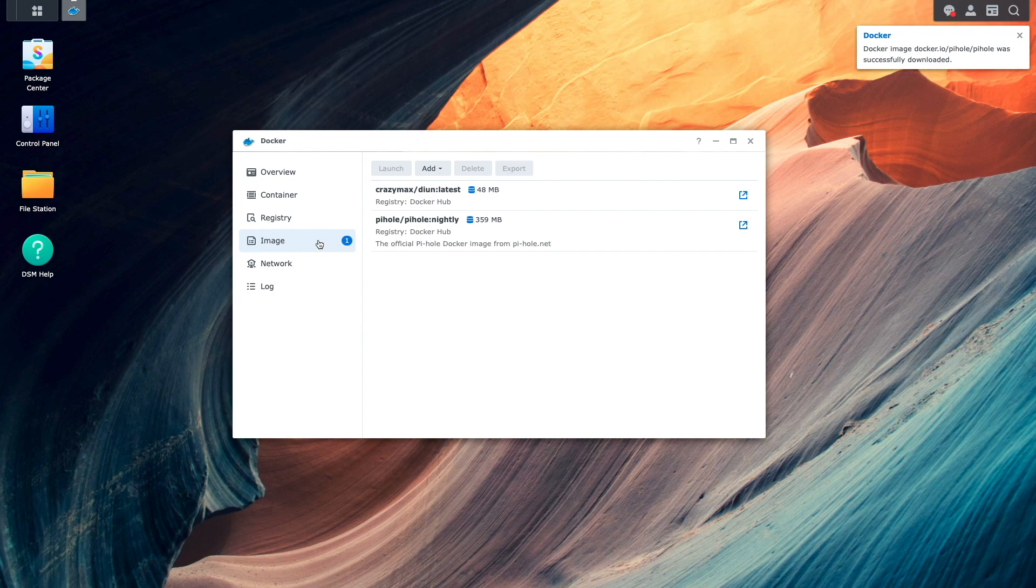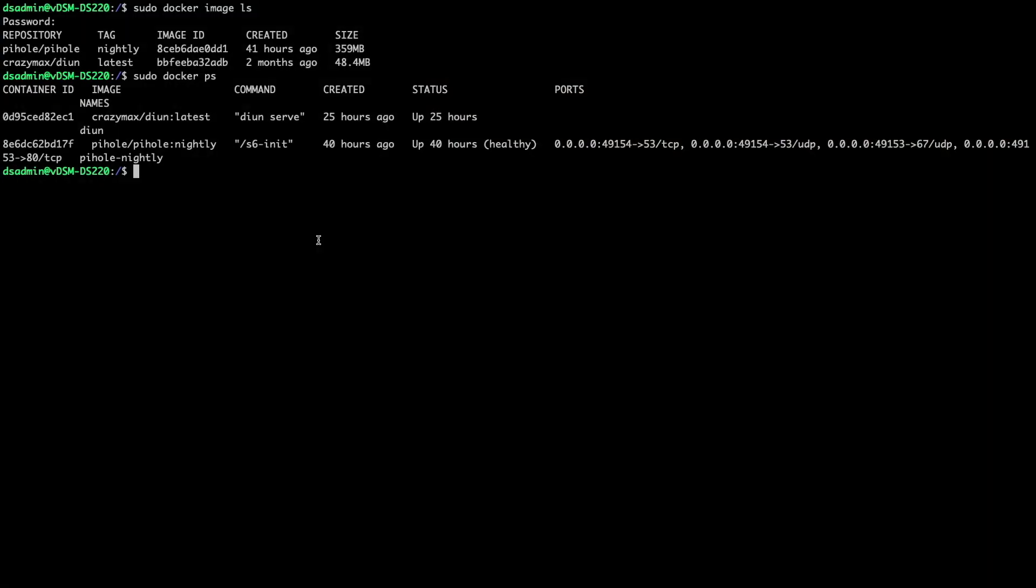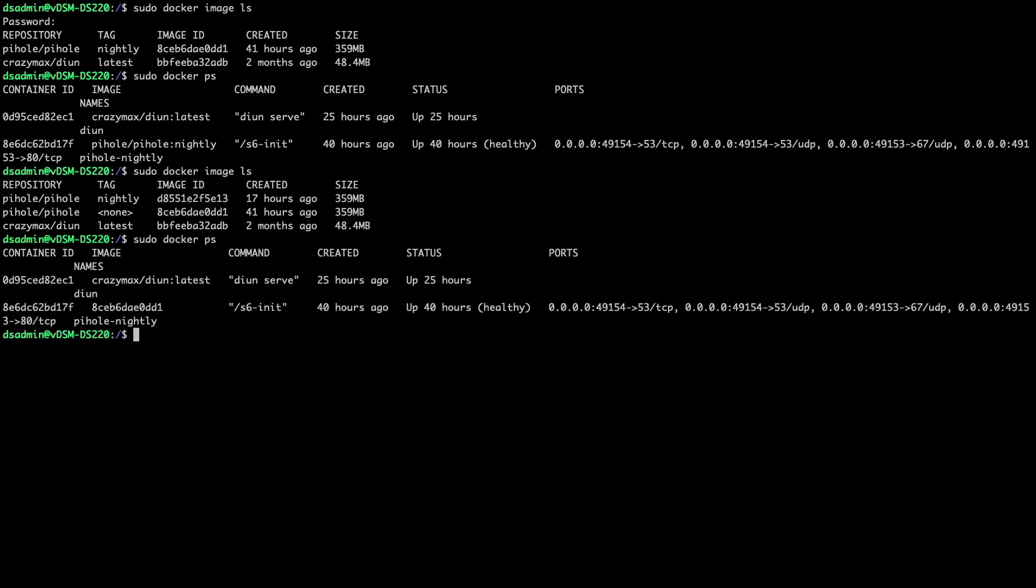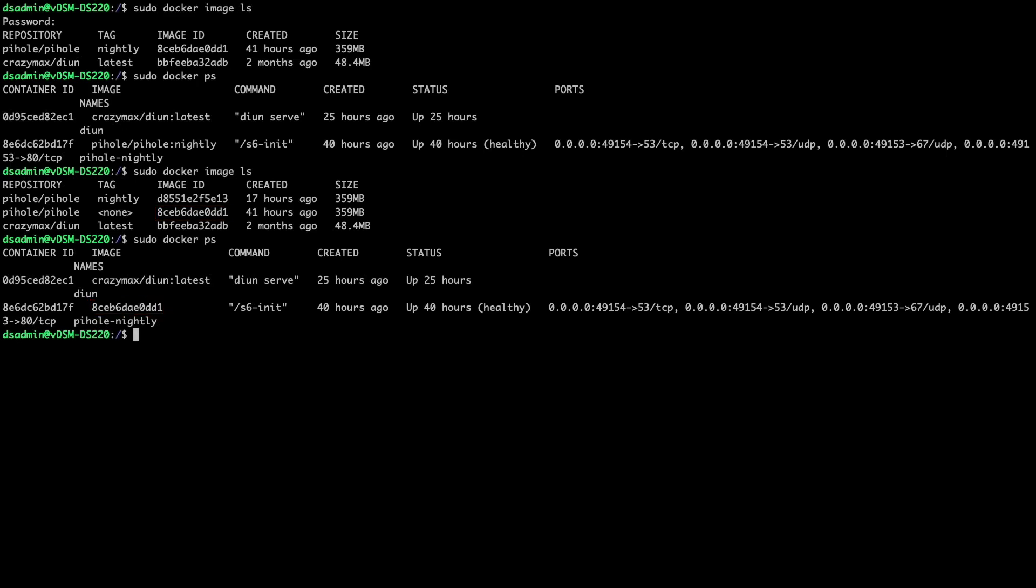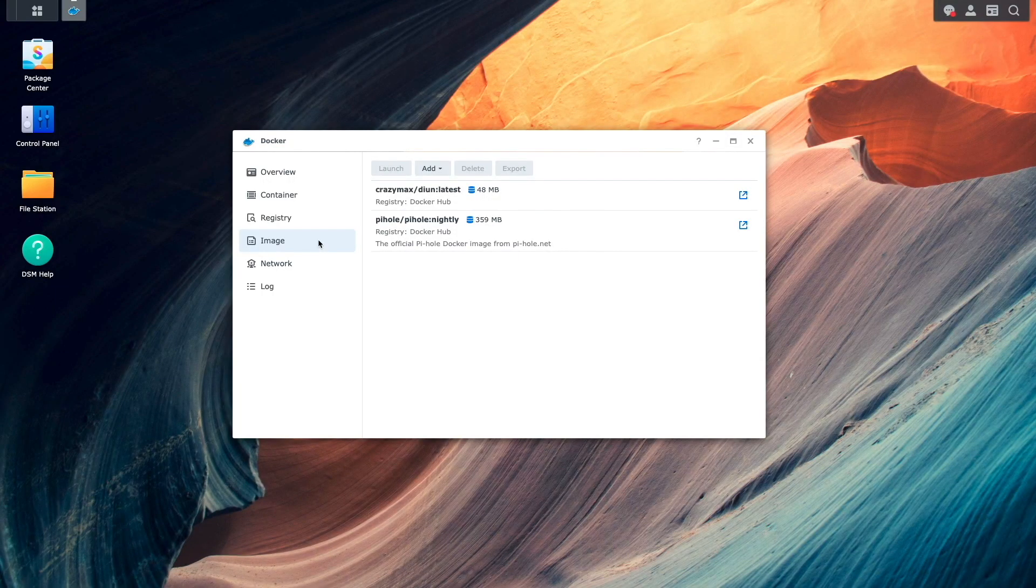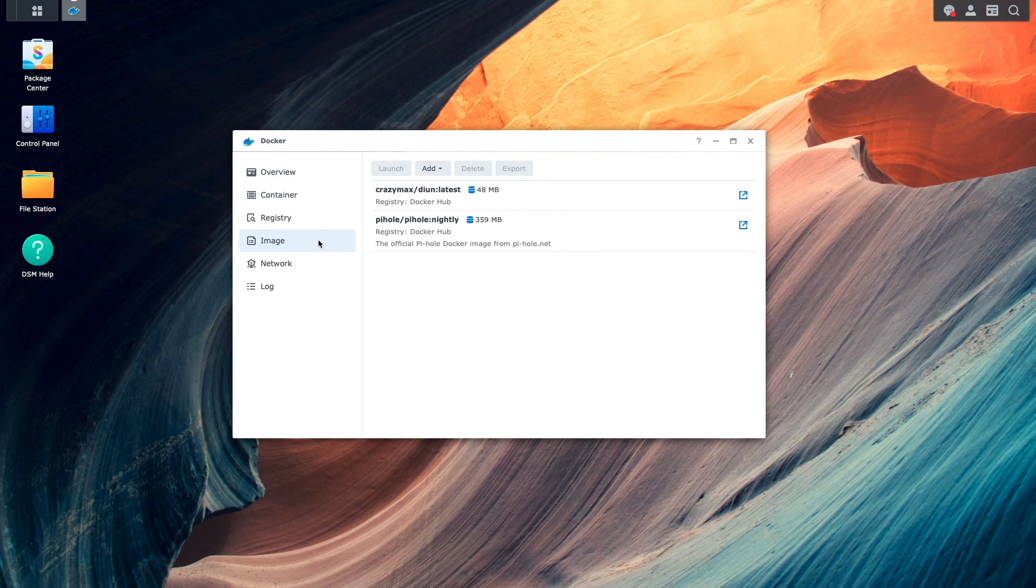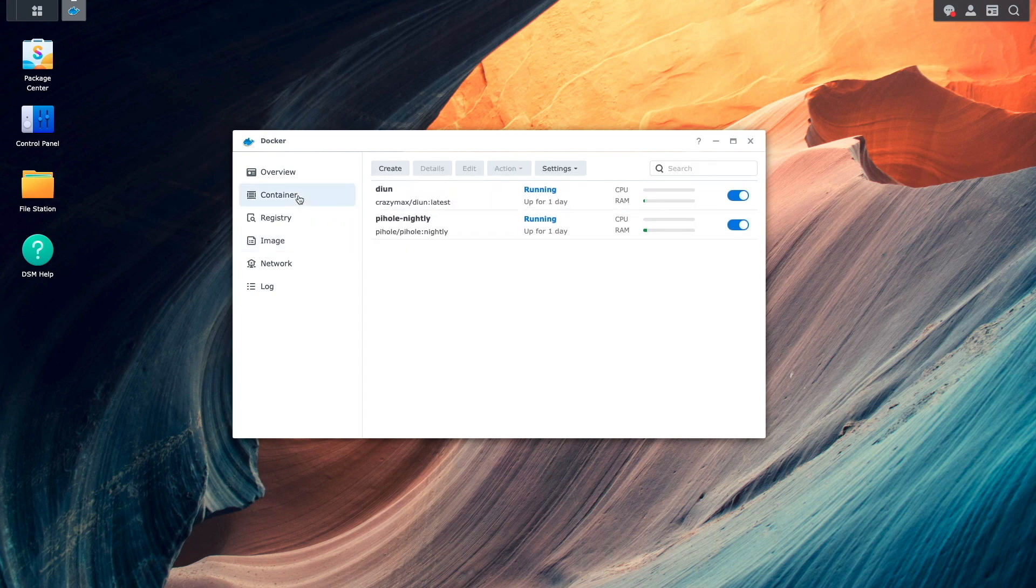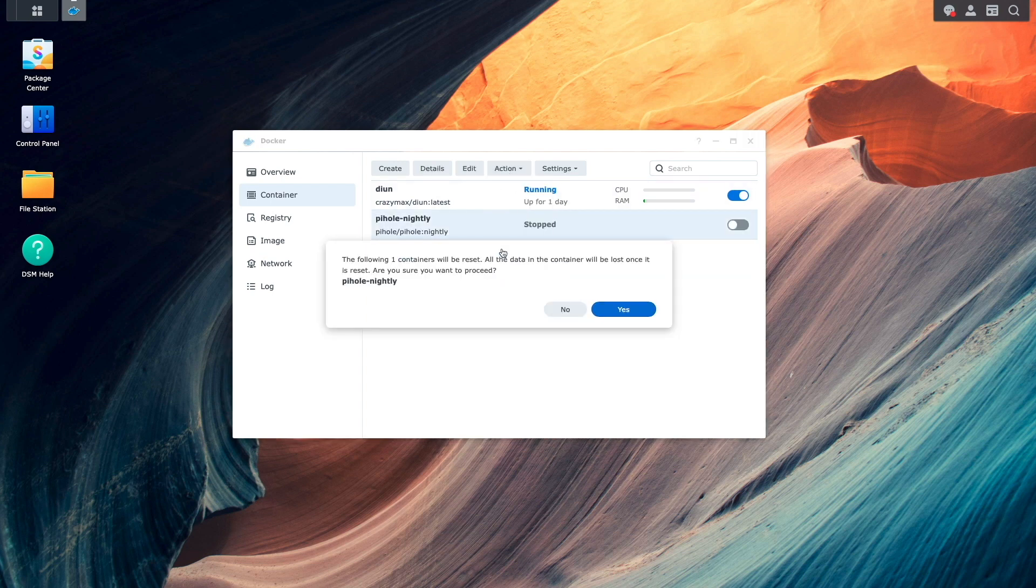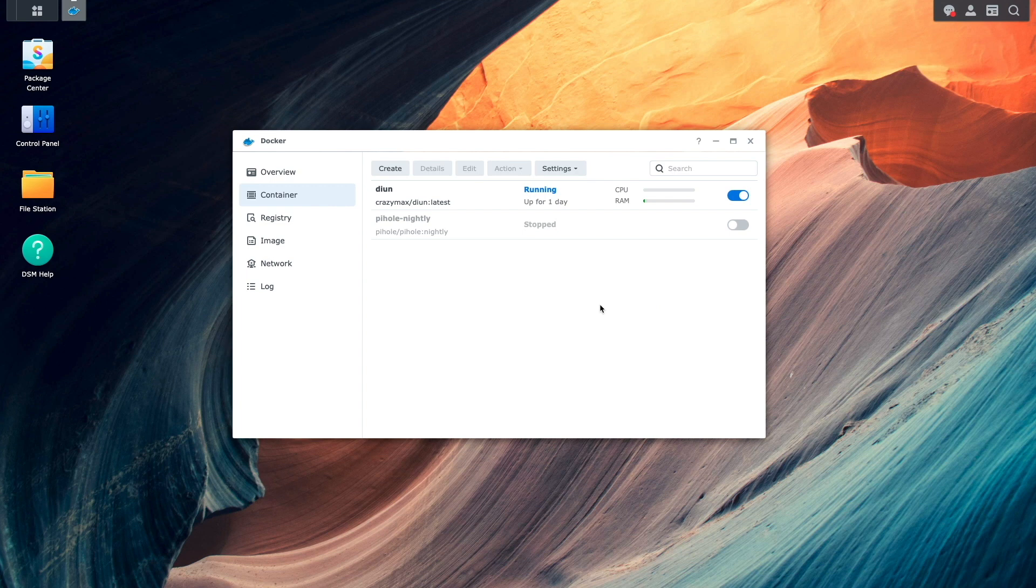Once downloaded, I'll switch over to my SSH session and run the docker image ls and docker ps commands once again, and we can see the new Pi-hole nightly image has been downloaded and that the Pi-hole nightly container is currently using the old image. Back in DSM, I'll update the Pi-hole nightly container to make use of the new nightly image by stopping the container, resetting the container, then starting up the container once again.